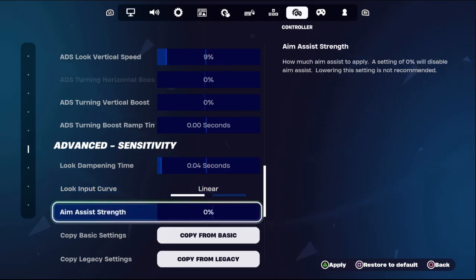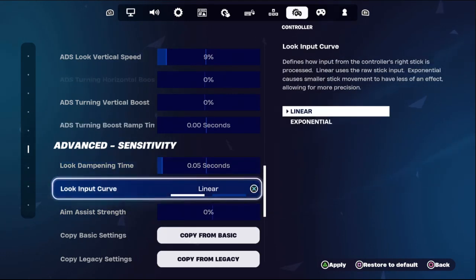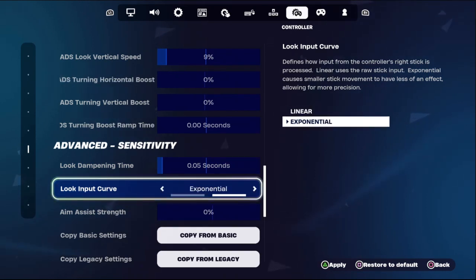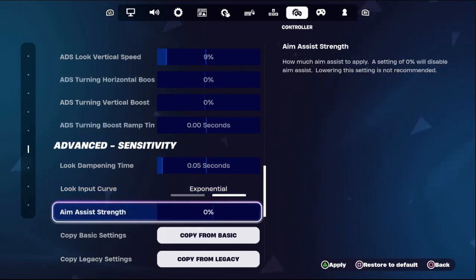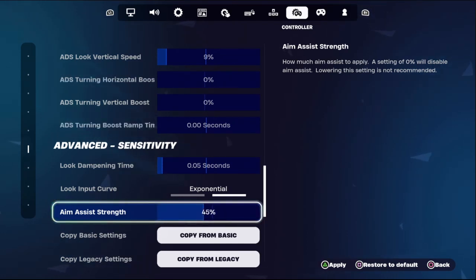From here, set the timing to 0.05 seconds, then set the look input curve to Exponential Look Input Curve. From the Aim Assist Strength setting, we need to set this up to 100 percent.